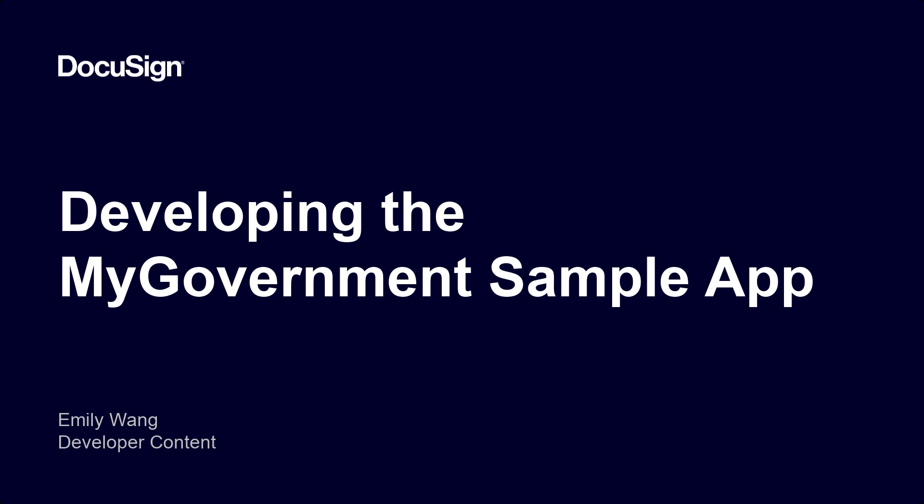Welcome to Developing with DocuSign. I'm Emily Wang, a DocuSign Rotation Engineer on the Developer Content Team. For my six-month rotation on this team, I created a new sample app for our Developer Center, MyGovernment. And today, I'll be showing how I developed this app.